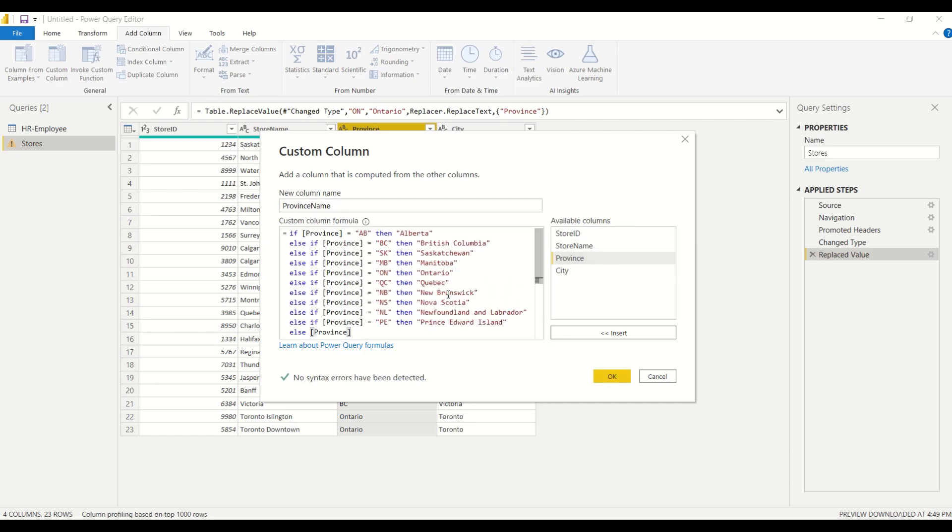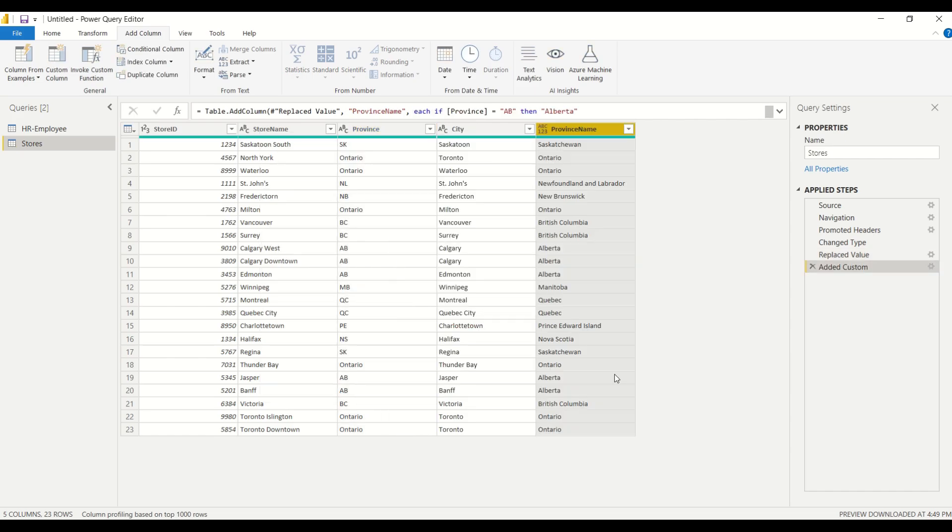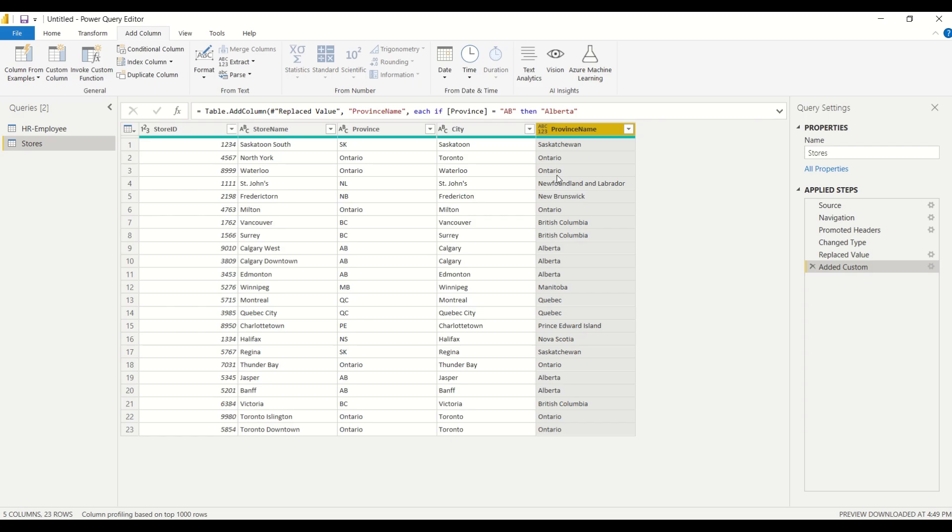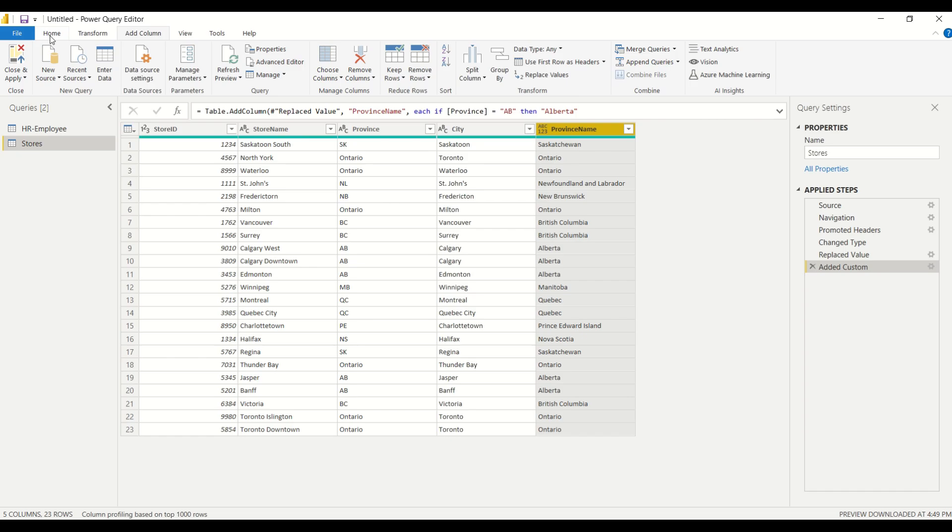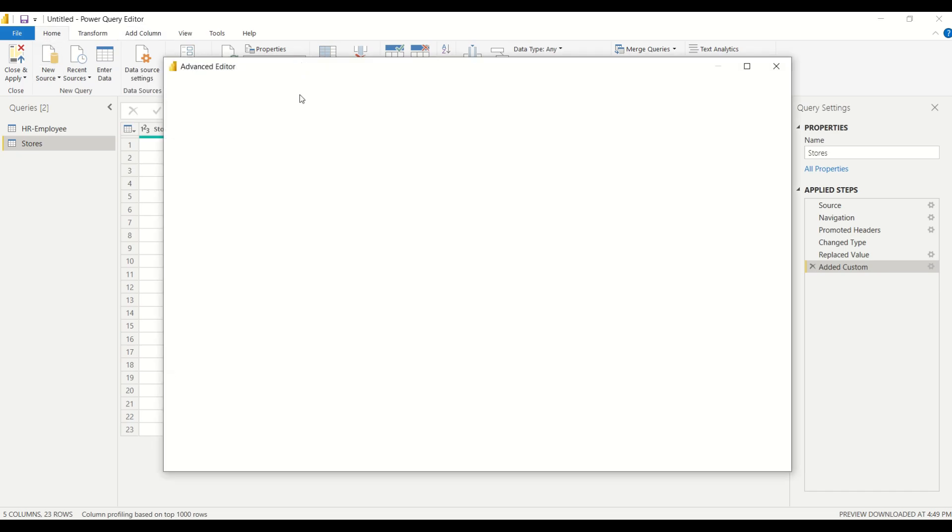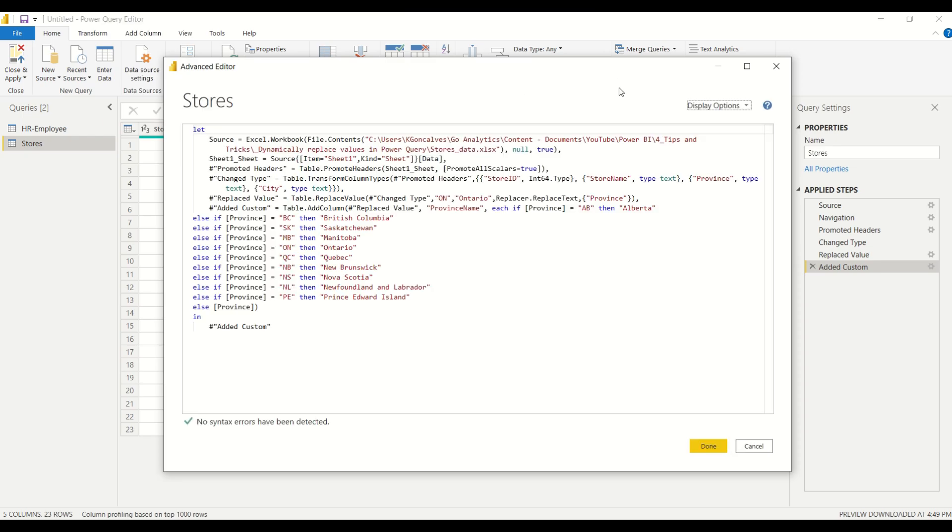Okay, so after I'm done coding this here, I'll just click OK and then we can see the results. Now we see that SK corresponds to Saskatchewan, ON would have corresponded to Ontario, and so on. So how can we put these two steps together? Well, let's take a look at the advanced editor which shows us our M code here.